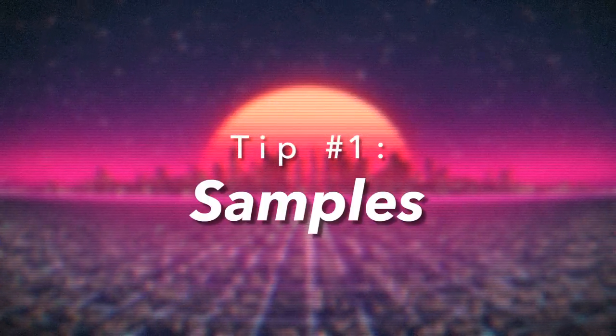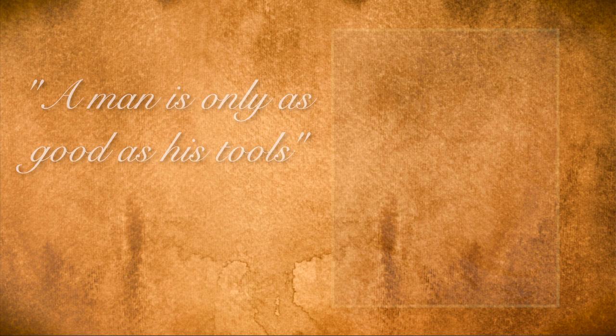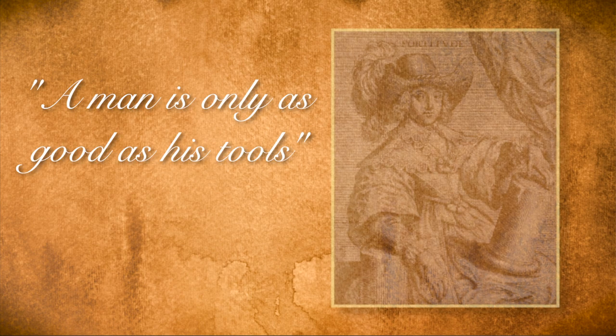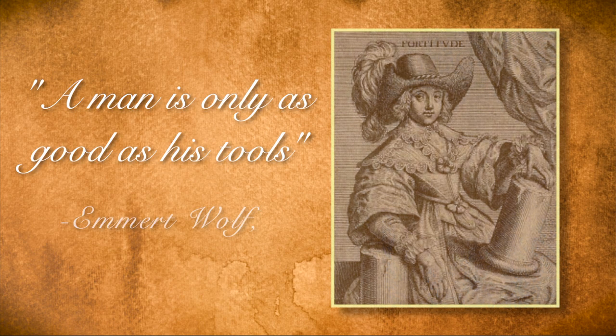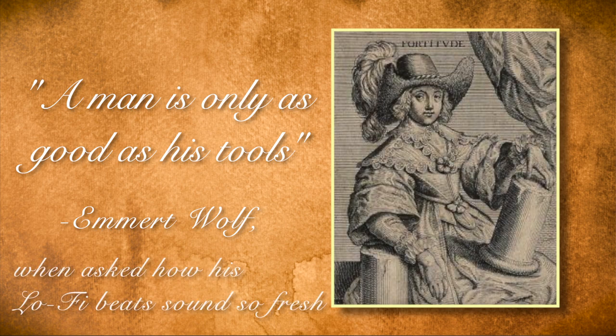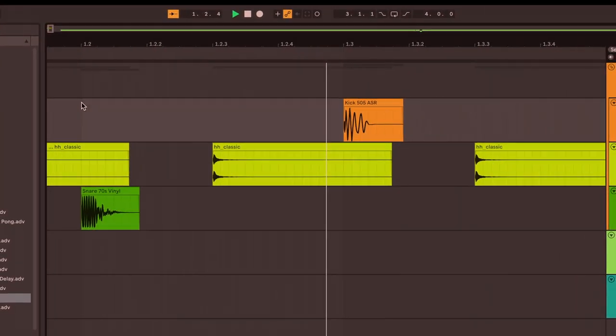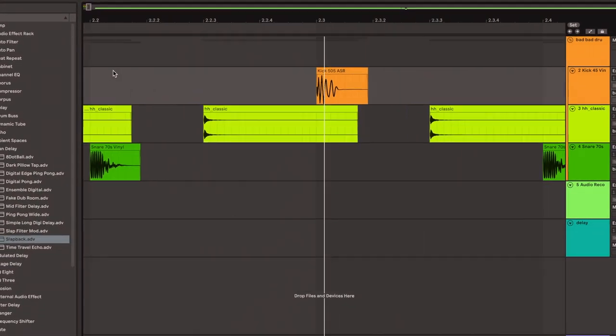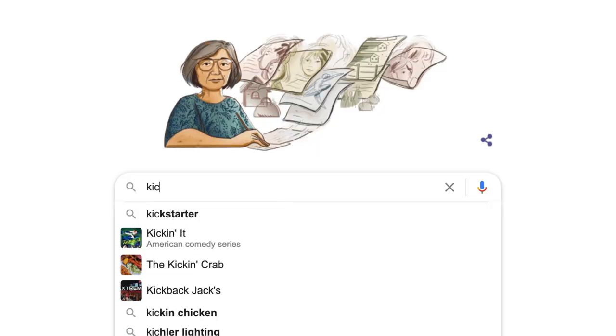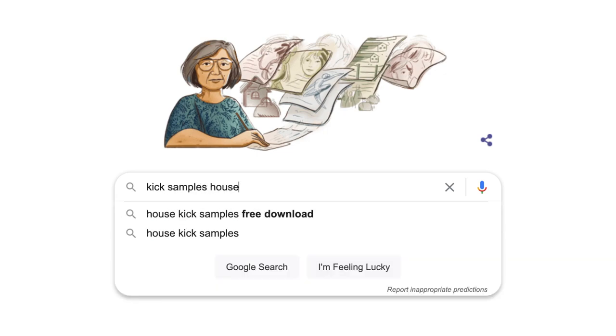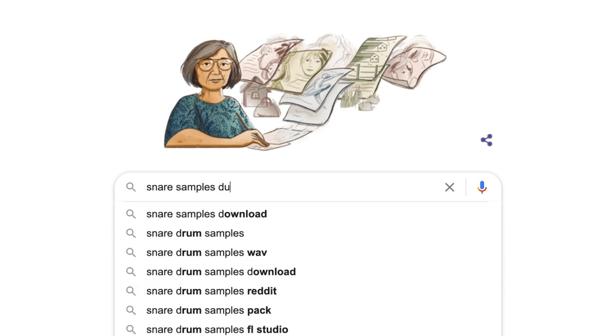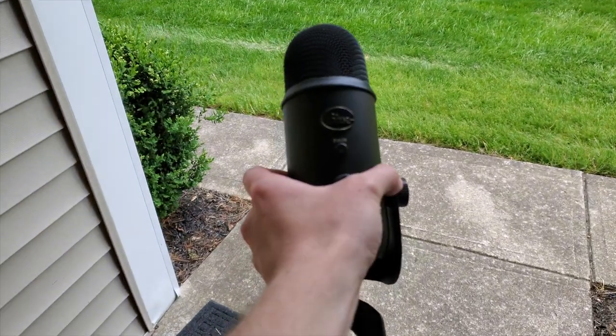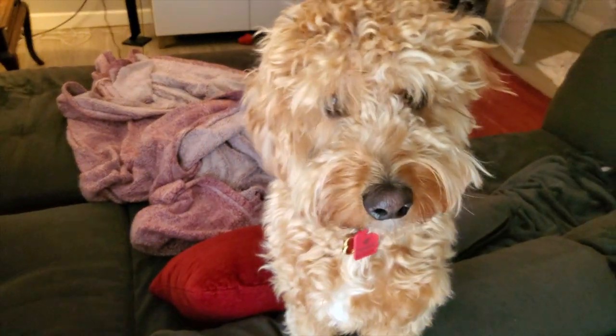Let's start with tip number one: samples. A man is only as good as his tools. I don't think I need to explain in depth that if you start with lower quality samples, it will only take you so far. I genuinely encourage you to take the time to scour the internet for unique samples, or even better, go out in the world with a microphone and a dream and make your own.